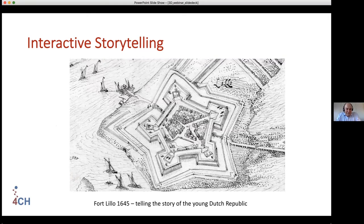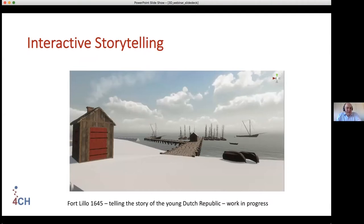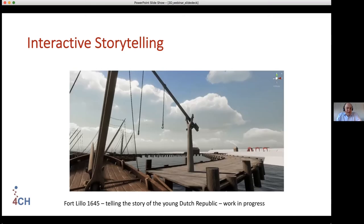One final example is another project we're working on: Fort Lillo, just in front of Antwerp, which was part of the economic blocking of the port of Antwerp. Most of the wealth and the booming of Amsterdam in the 17th century is due to this blocking of Antwerp. This economic war meant the fort, in its 200-year existence, only fought once, but was doing this economic war every day. The reconstruction shows the international border and the toll station where ships are lying.